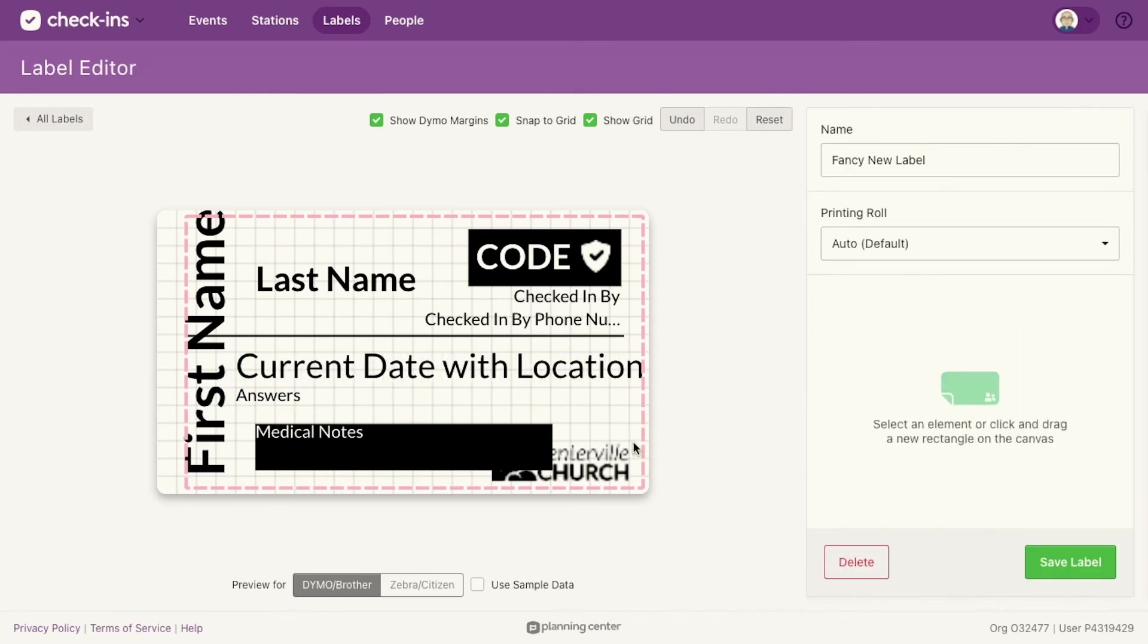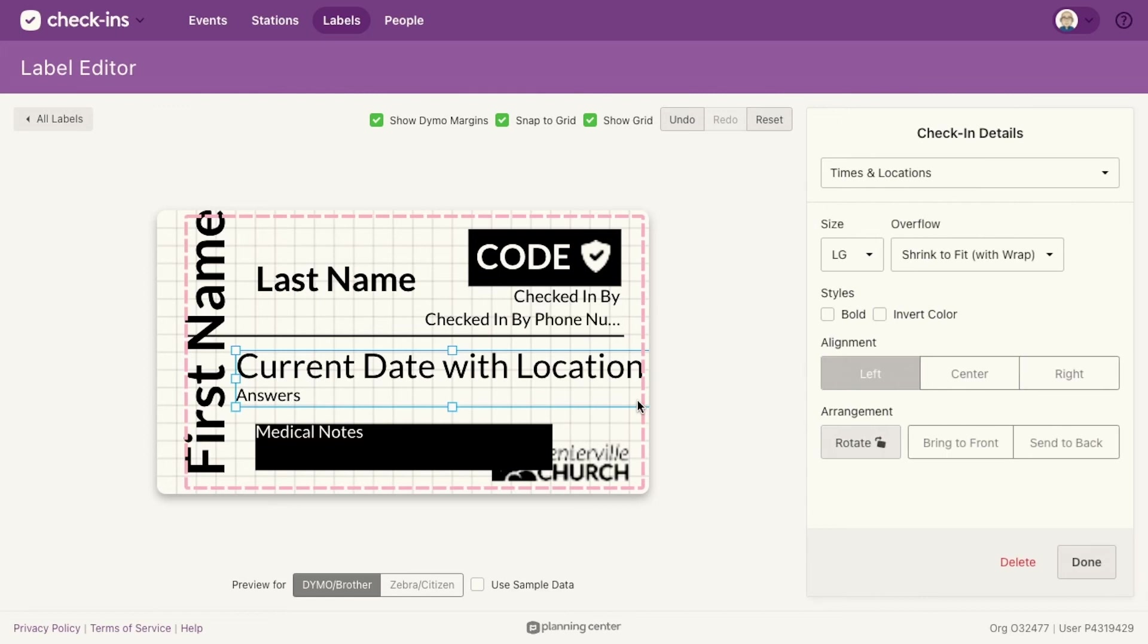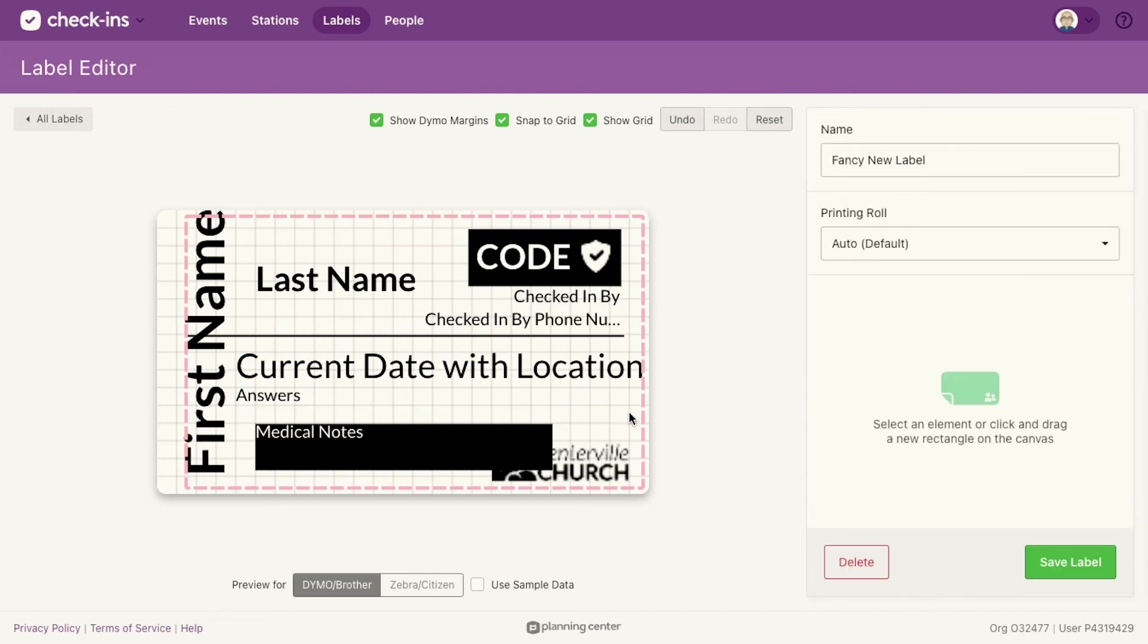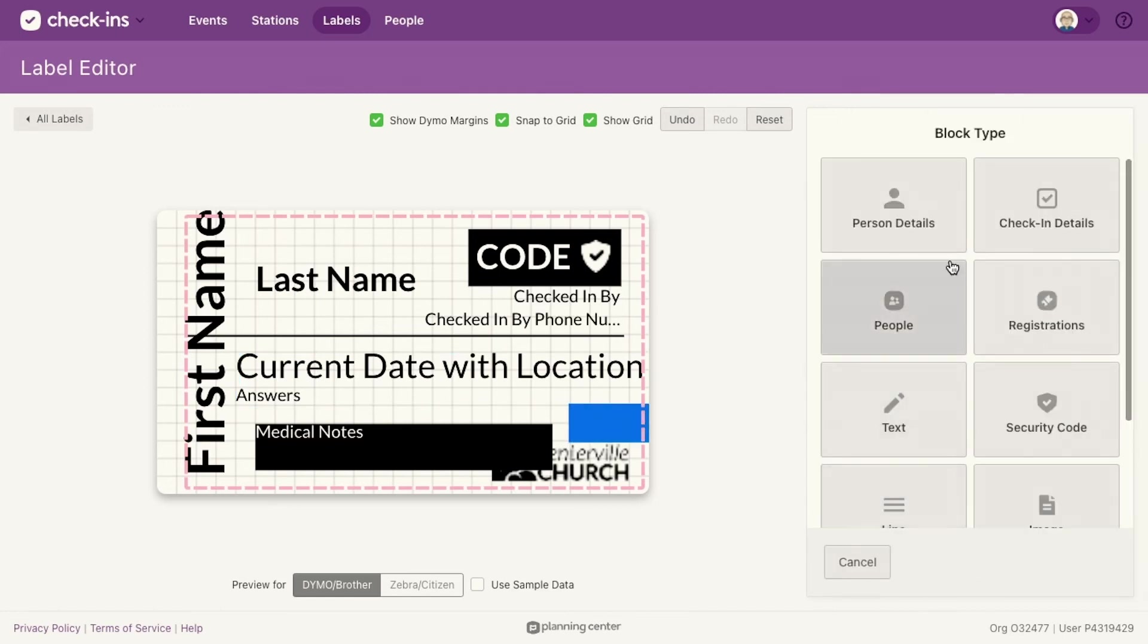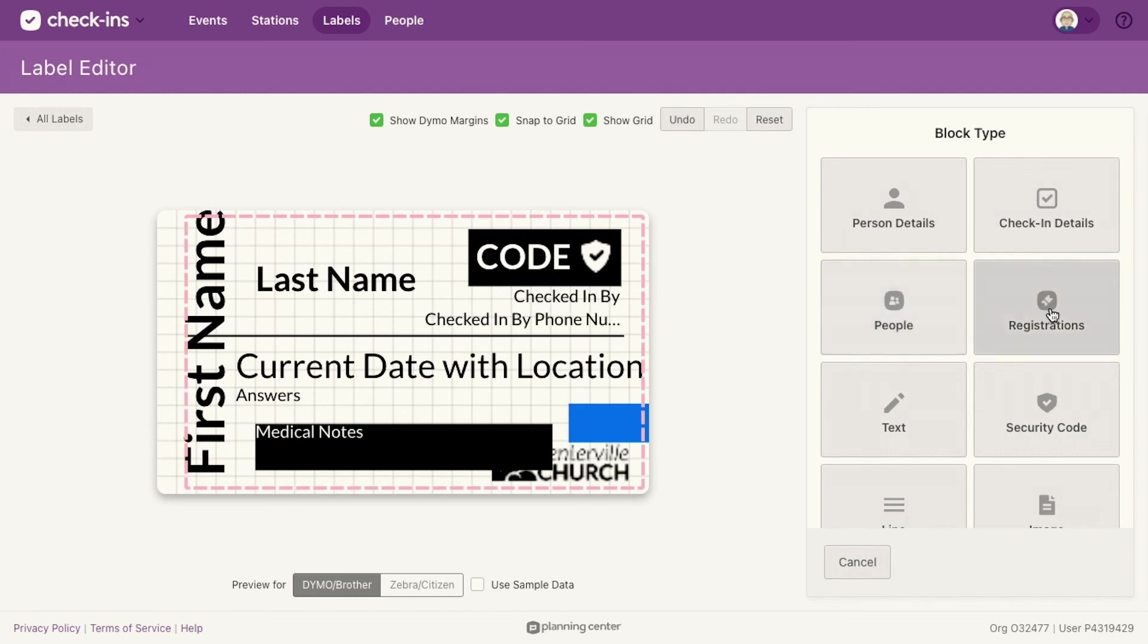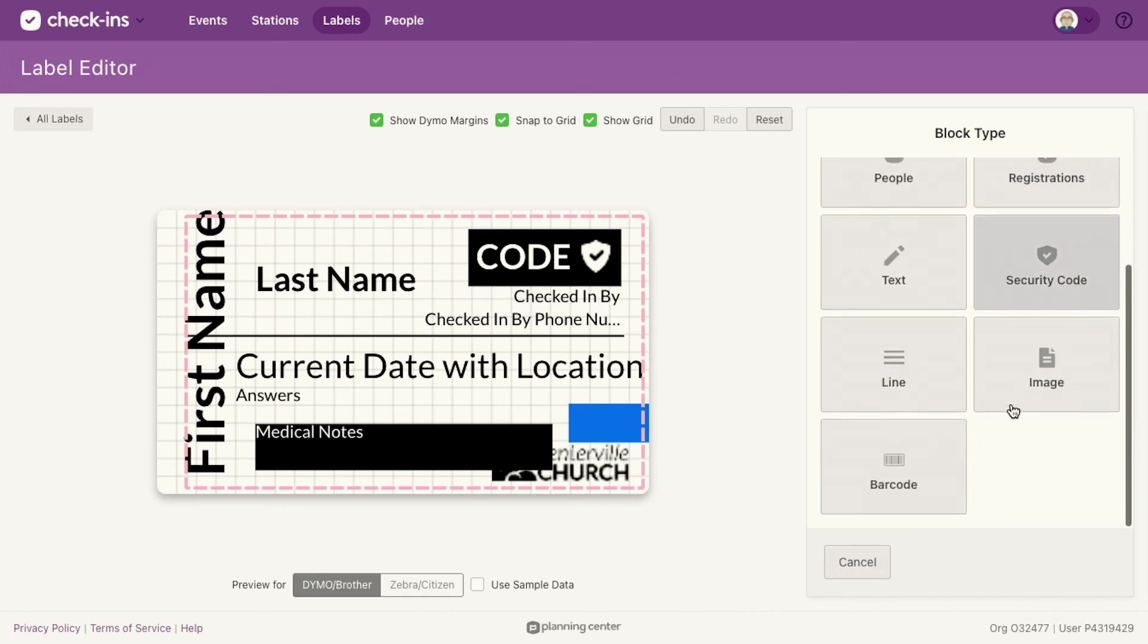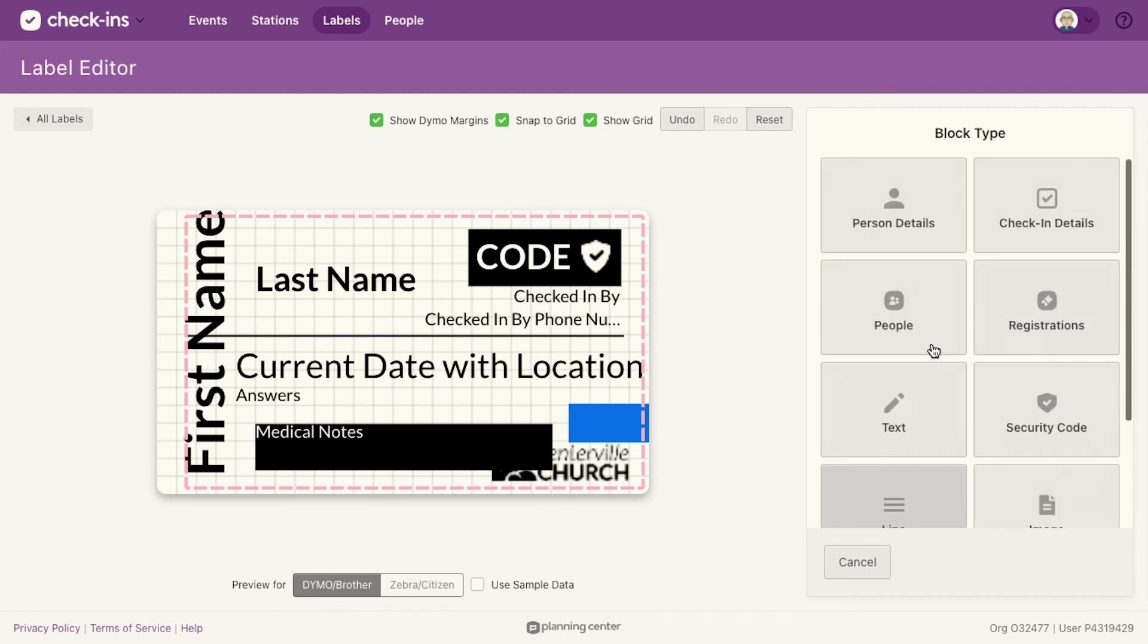And then also when you click on a place to add something, I just want to show that other things exist. For example, person details. You can print custom fields, for example, from people. You can print things like registrations information, like if they bought a t-shirt or something like that. There's just, if you just want text and you just want to always say the name of your church in there, you can do that. You can add lines, you can add barcode. There's just a whole bunch that I want you to play with.